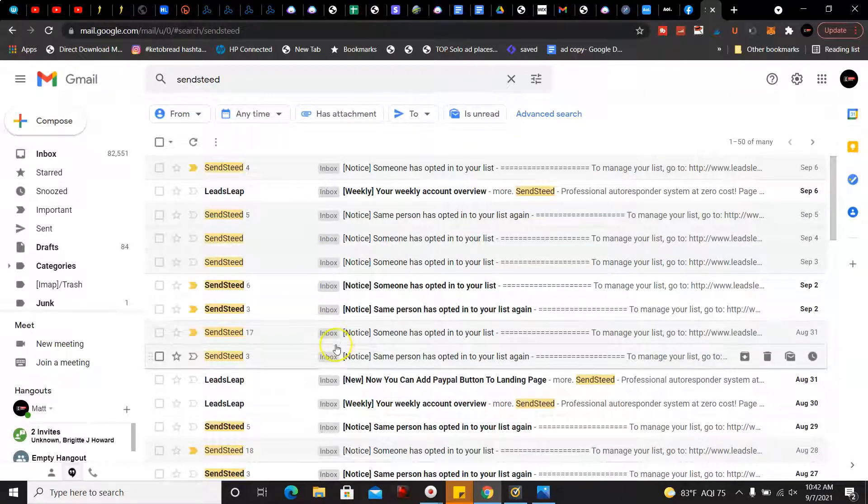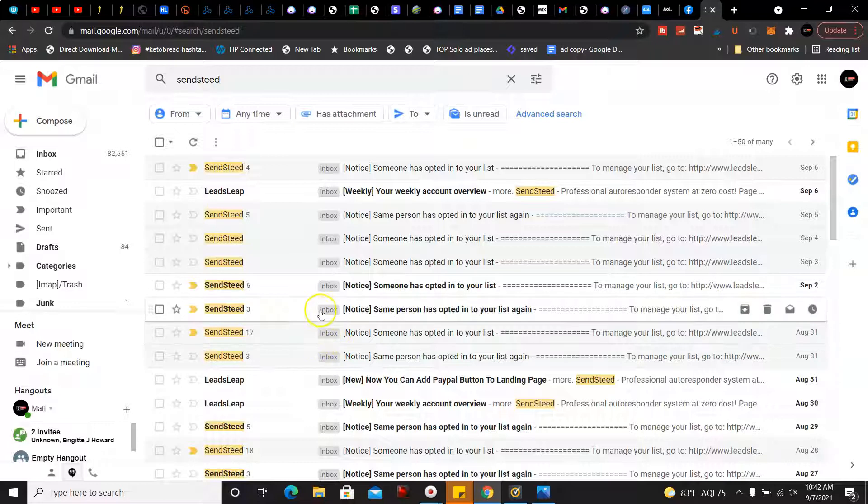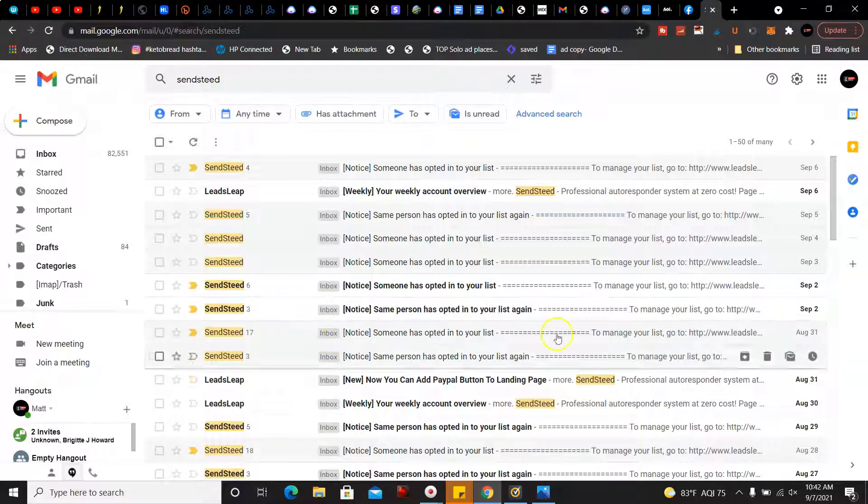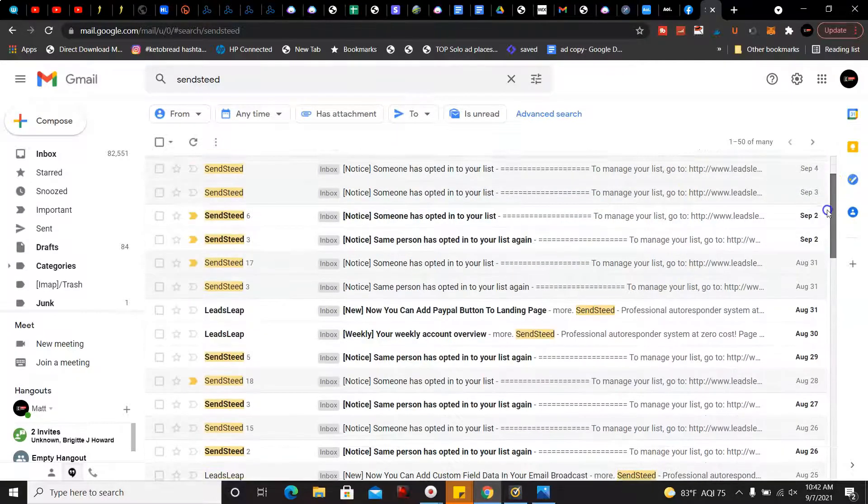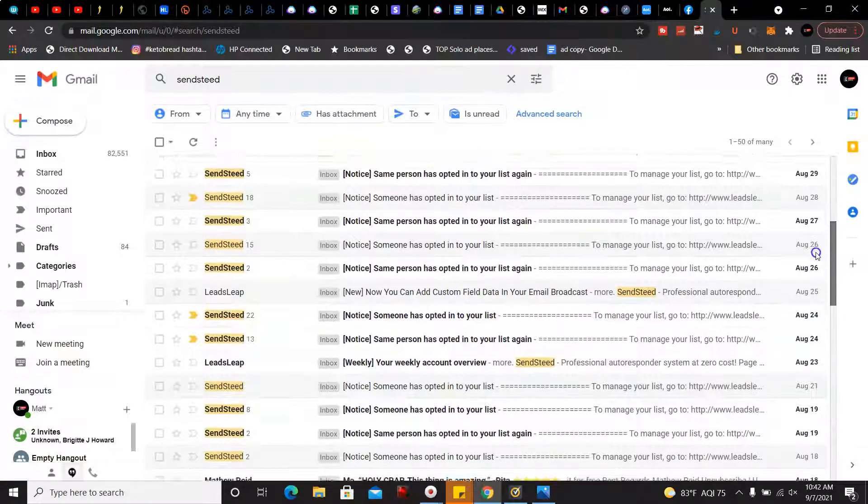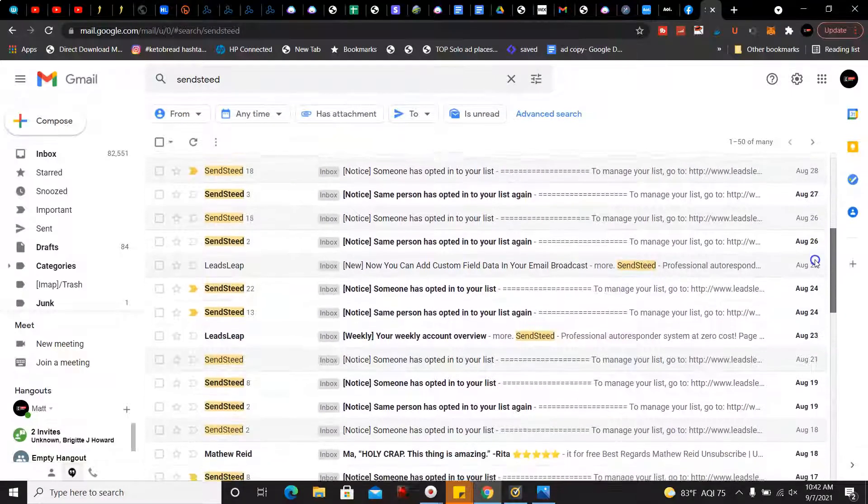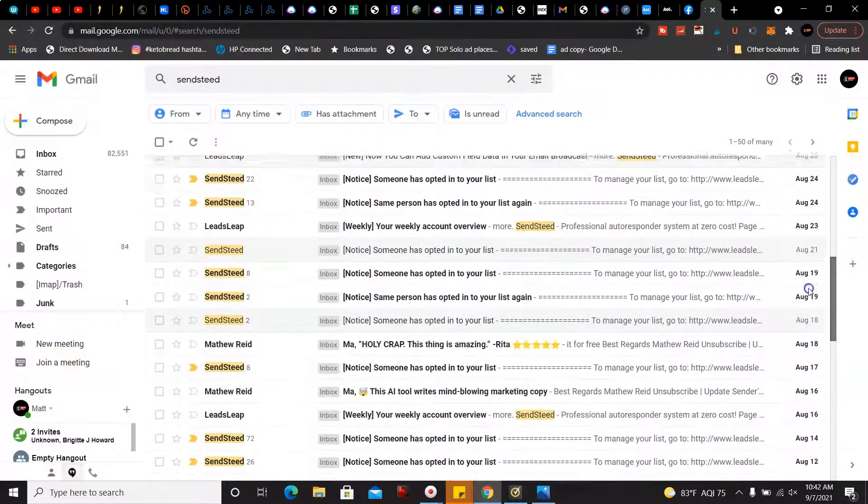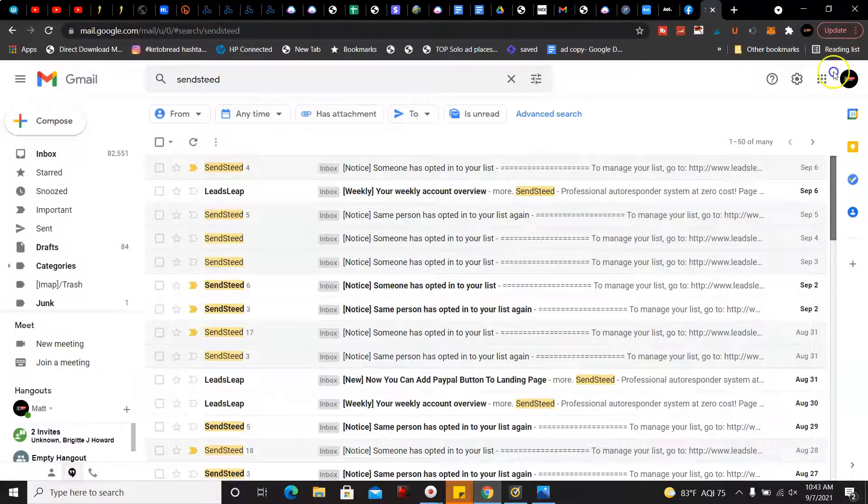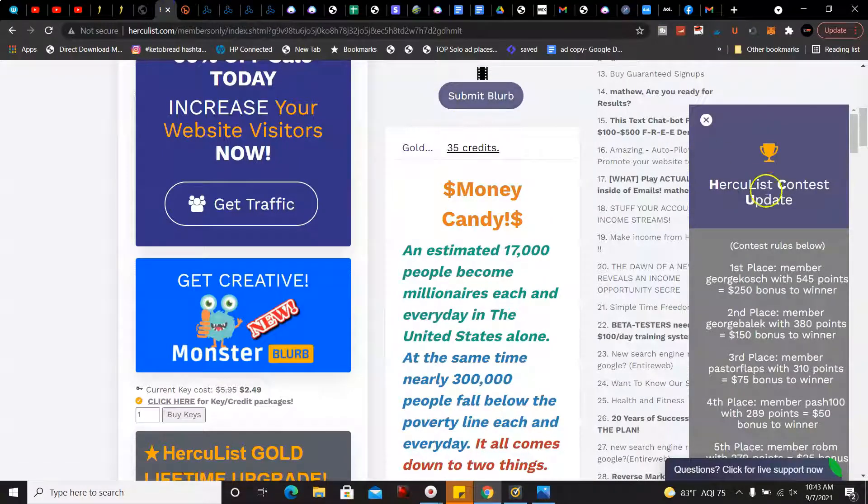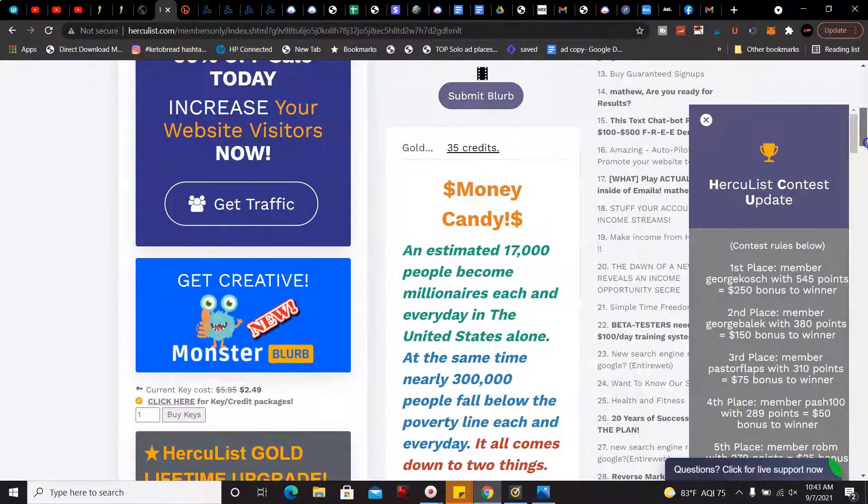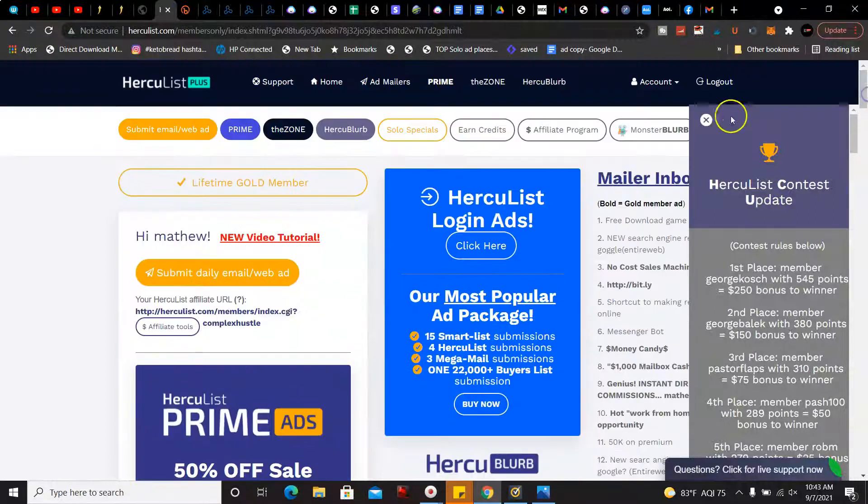This is working. As you can see, I'm getting a lot of leads using these strategies. We're going to go back here. If you want to do this you could also do this for free.